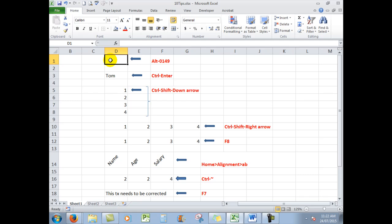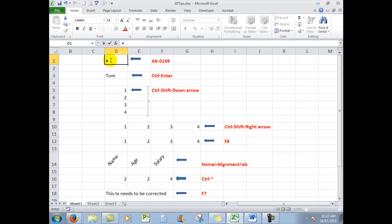I'm going to hold down the ALT key and press 0, 1, 4, 9. And when I release the ALT key, there is my bullet point. And I can type whatever I need to after that.